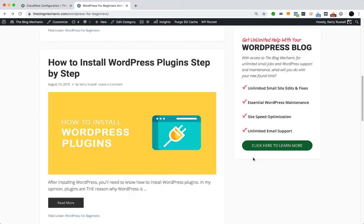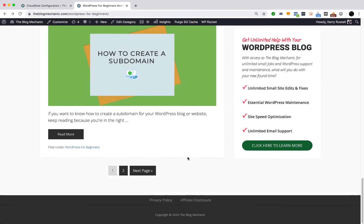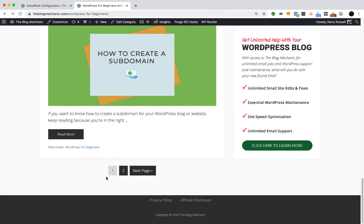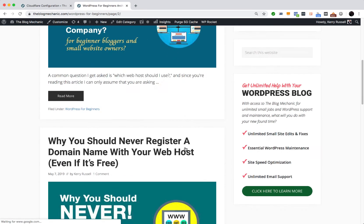And then scroll down to the page navigation, click number two, and that should have fixed the problem, like so.